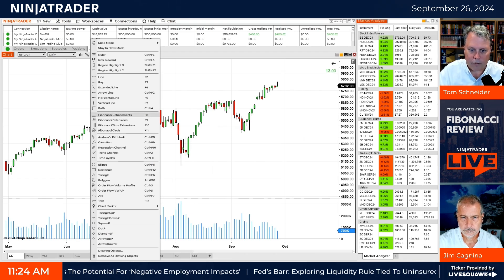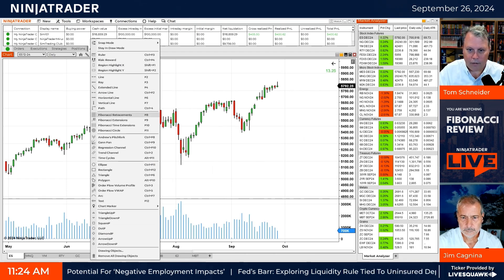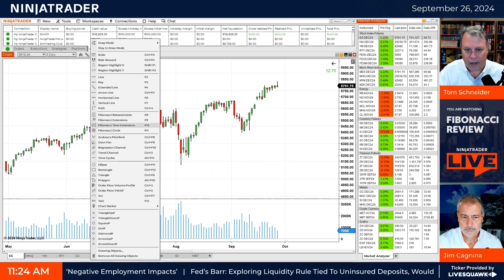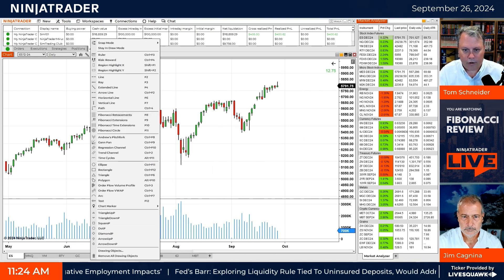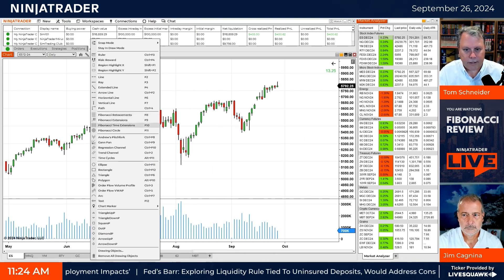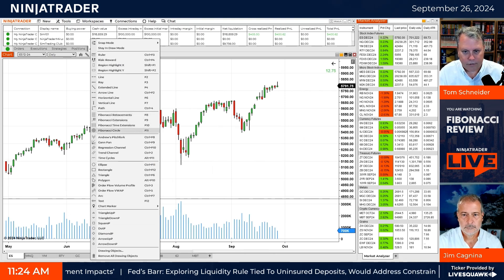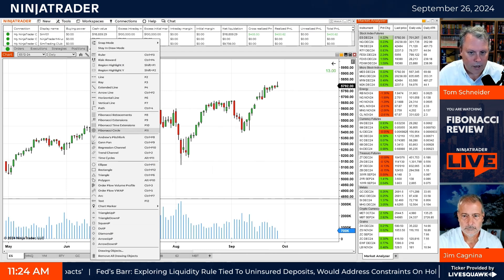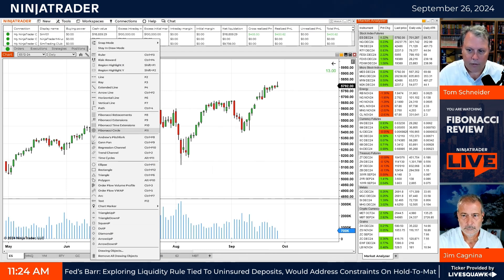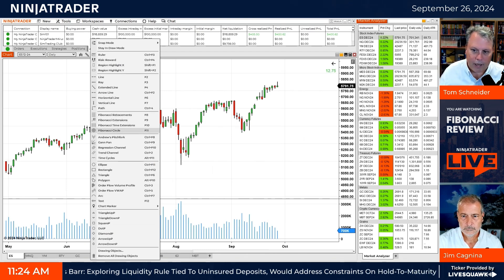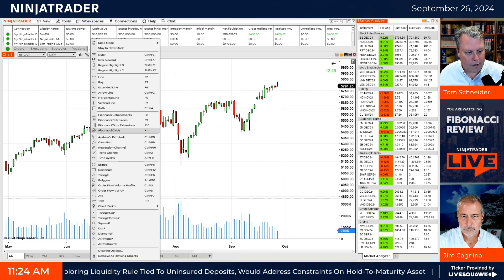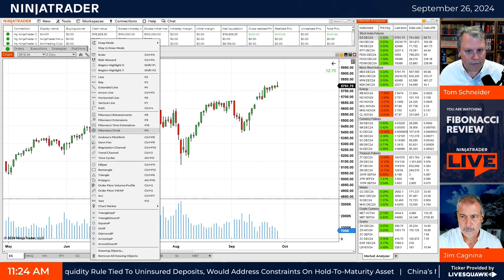There are actually three or four different Fibonacci tools: retracements, extensions, time extensions, and Fibonacci circle. We're not going to talk about Fibonacci circle, but I think with the e-mini it's important to see the first three Fibonacci tools.